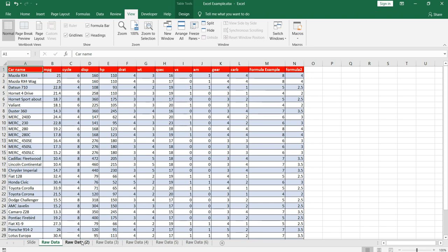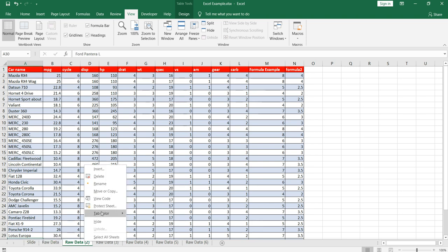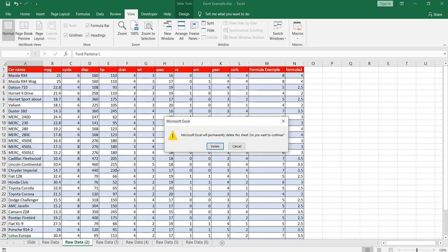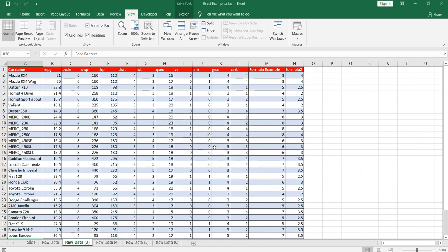In order to delete a particular sheet, what you need to do first is go on that sheet, then right-click on it. You will see this option delete, click on it. Then there will be a message pop-up stating that Microsoft Excel will permanently delete this sheet and do you want to continue. So what it's showing is that if you delete this sheet you won't be able to retrieve it as it's a permanent delete. So I'll click on delete and the sheet will be deleted.